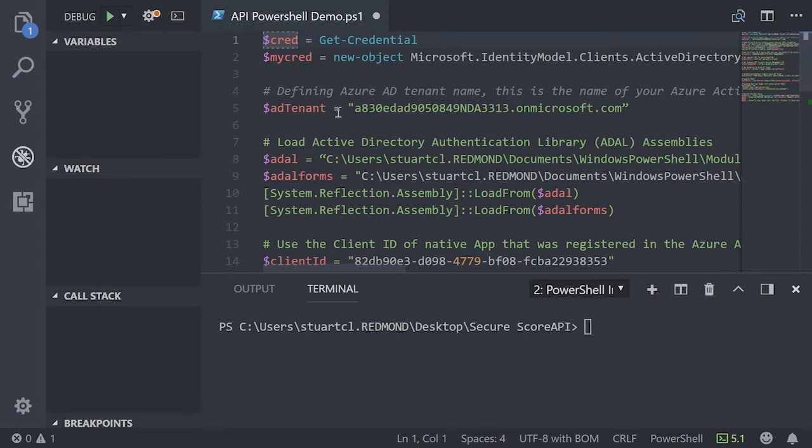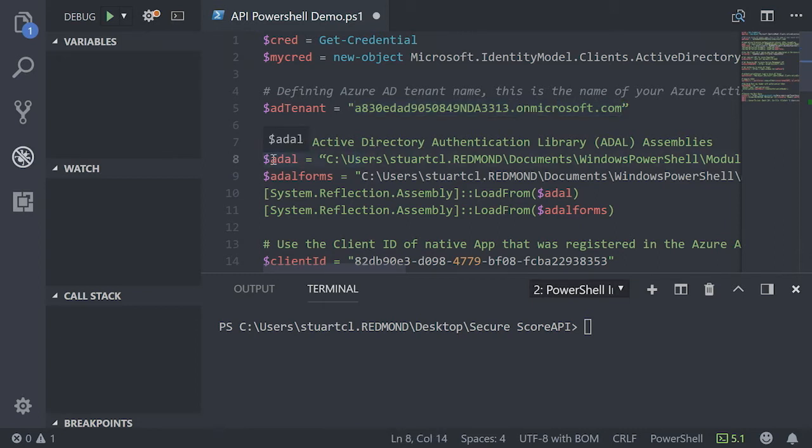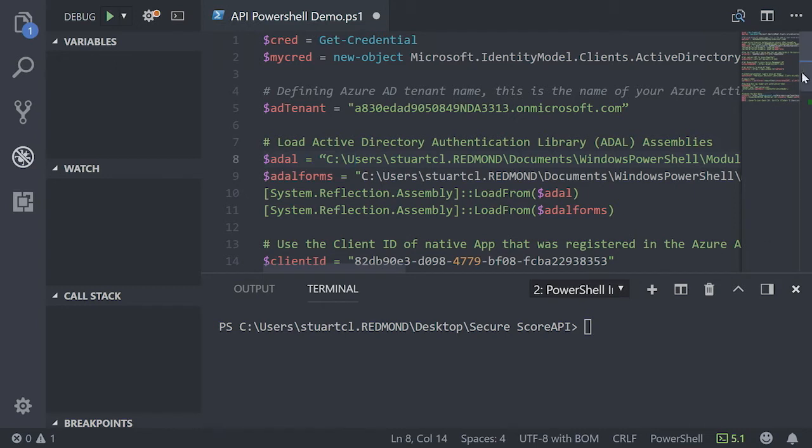The most important one here at the top is specifying your tenant ID. This is obviously crucial because we want the secure score data to come back from the correct tenant. You need to make sure you have a couple of prerequisite installations completed, which are basically the ADAL forms that we need to do authorization against Azure.